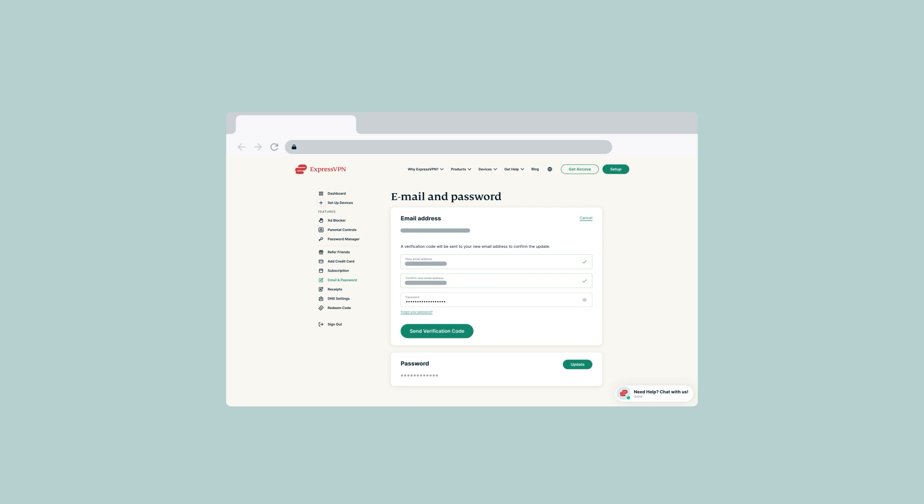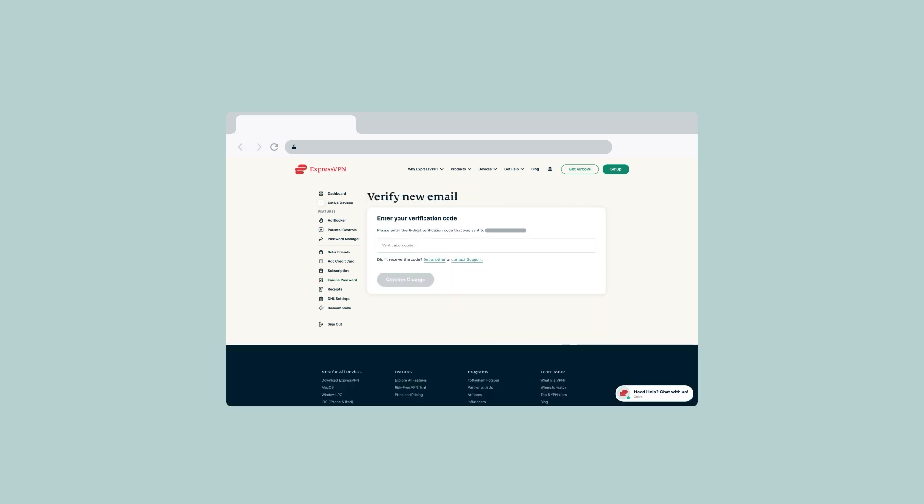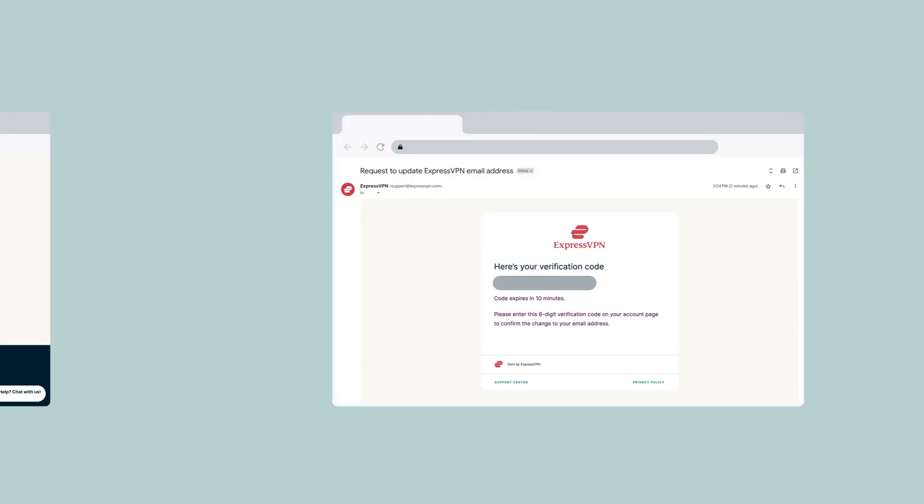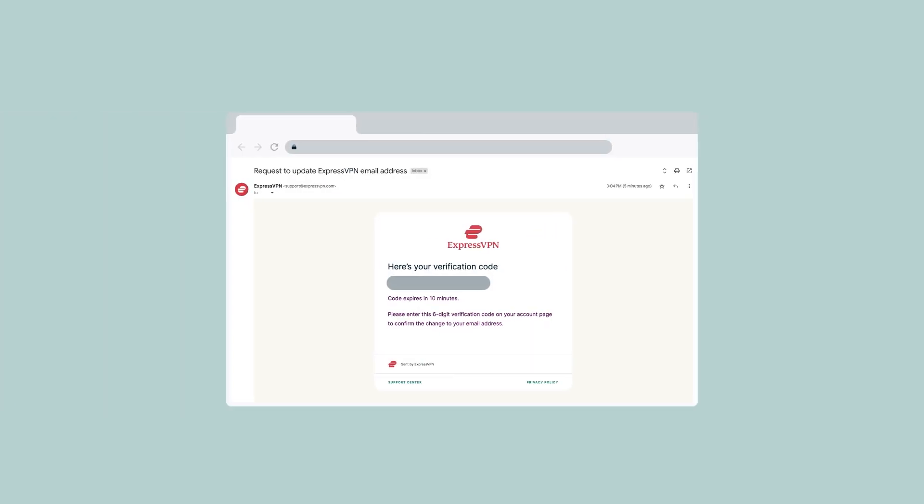Once done, select send verification code. A six-digit verification code will be sent to your new email address. The email will be titled, Request to update ExpressVPN email address.